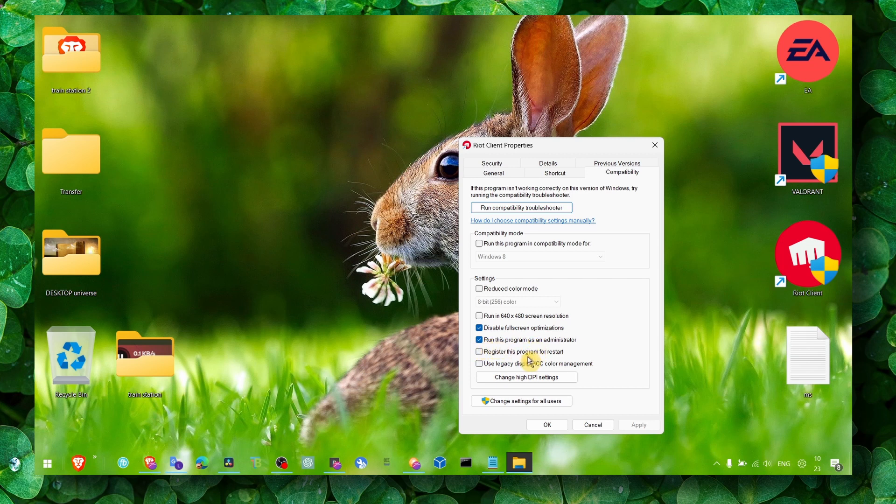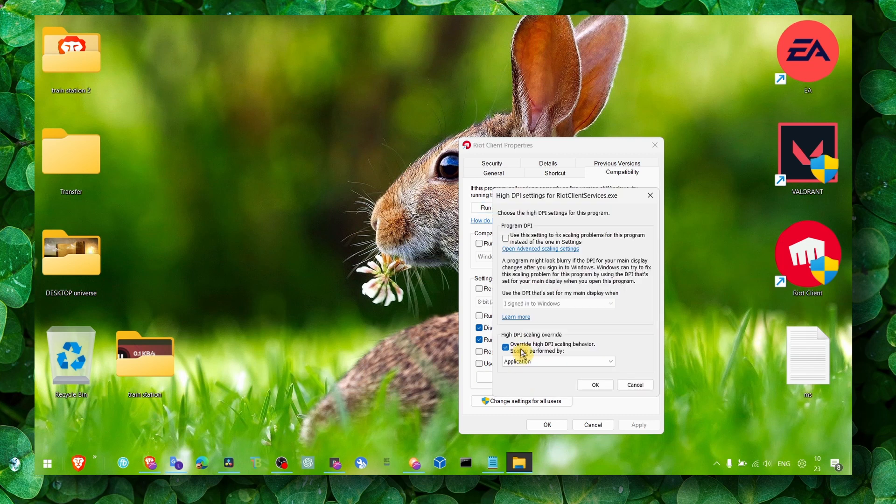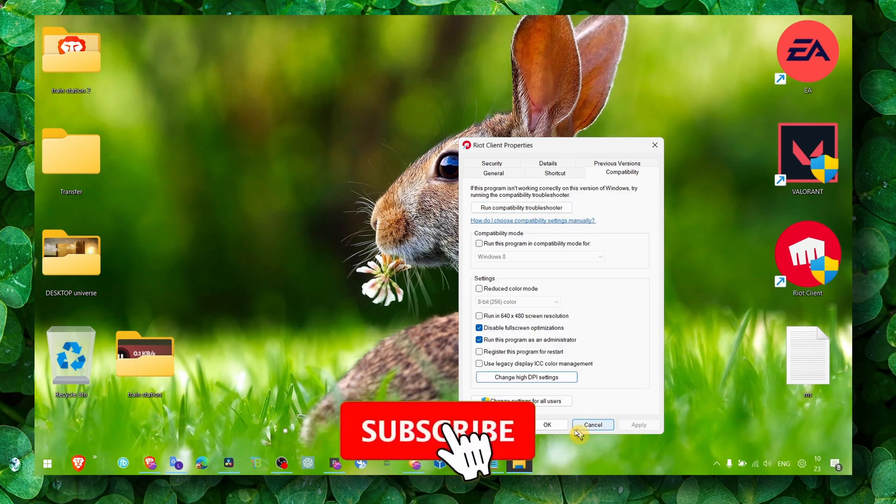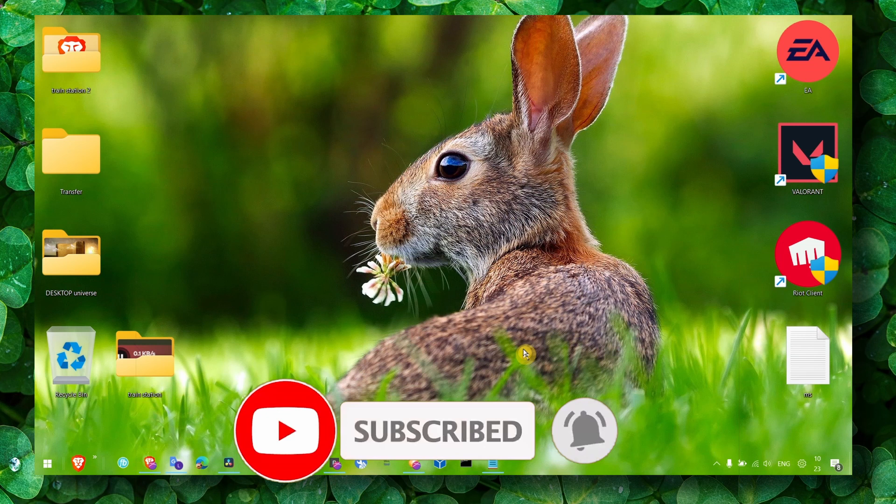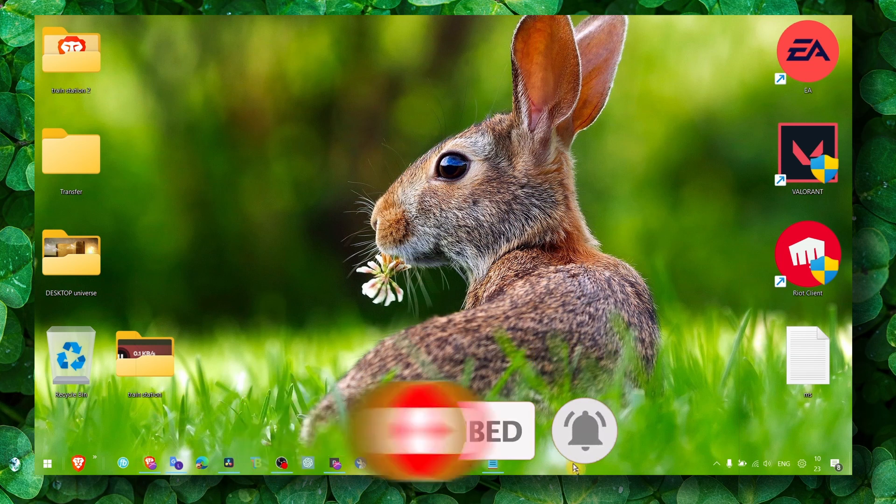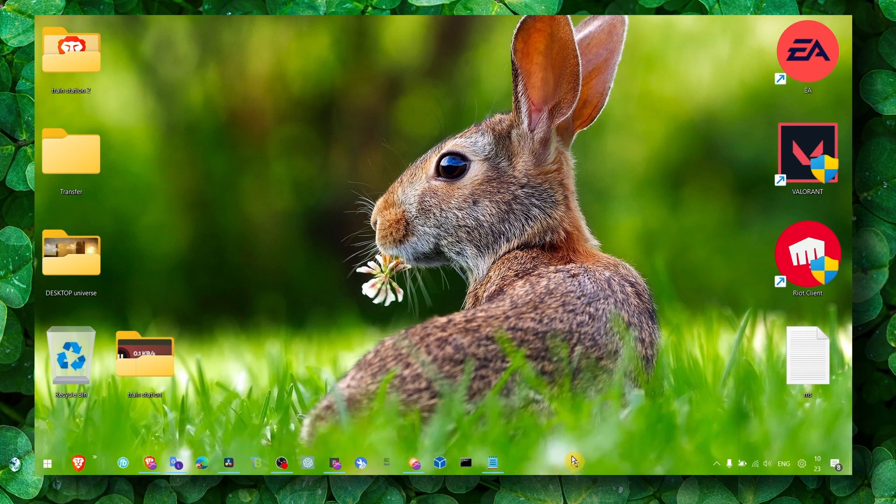Also click on Change High DPI Settings, and make sure you check this box. Click on Apply and OK. So I hope now you can enjoy the game without any issue. Thank you for watching and take care.